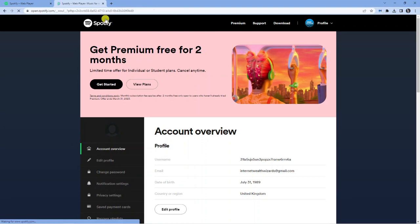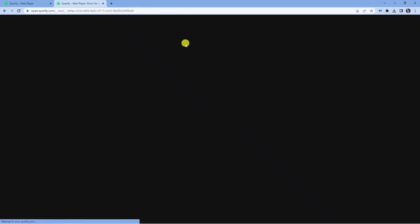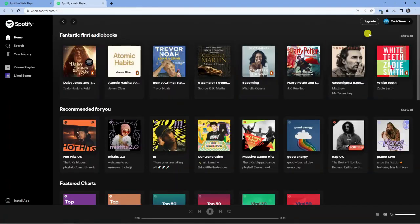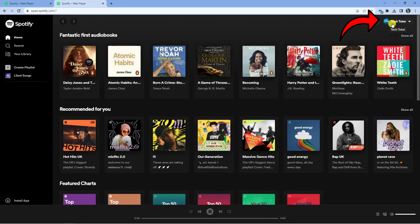If I go back to Spotify.com, you will see my display name is currently TechTutor, which is next to my profile icon up here in the top right hand corner.